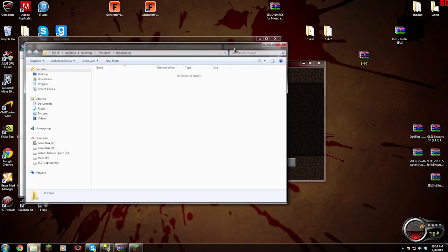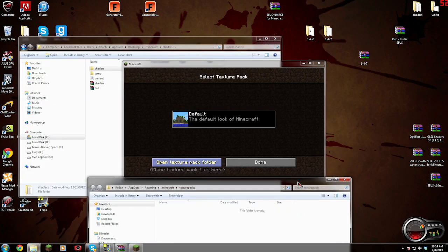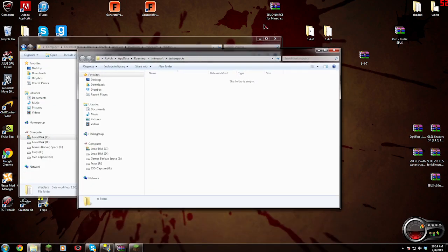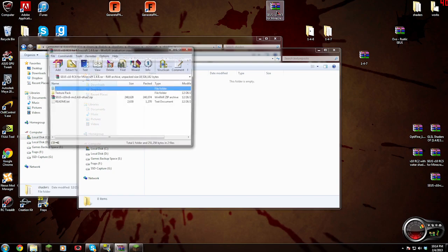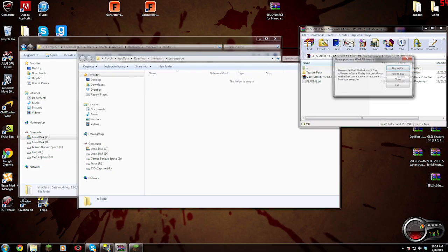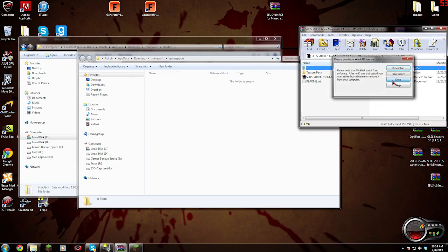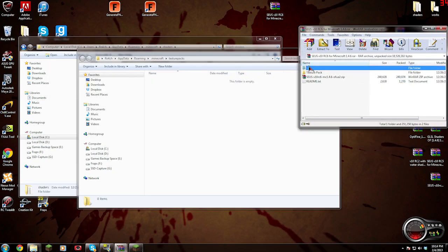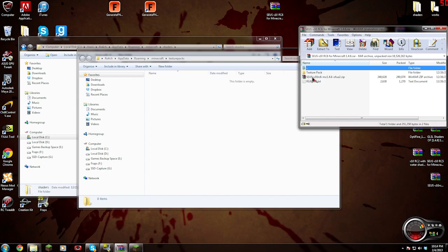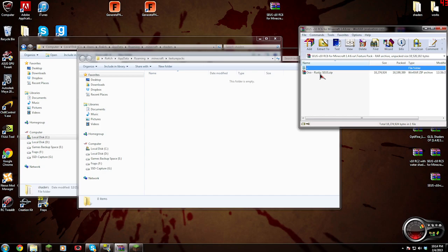So what we're going to do is go to texture packs and then open texture pack folder. Go back into our archive that we threw on the desktop, the Zeus archive. This time instead of navigating in the archive in the root, we're going to navigate into the texture pack folder and you see Ovos Rustic.